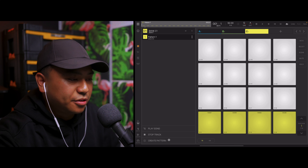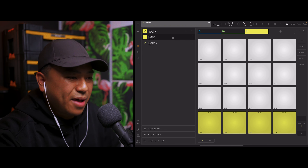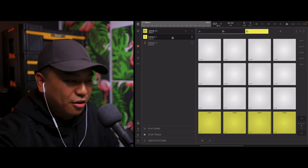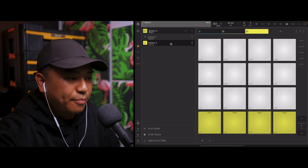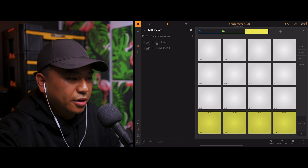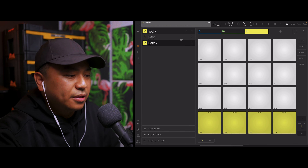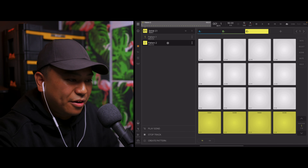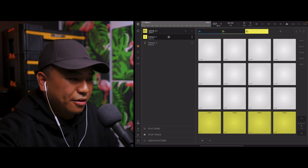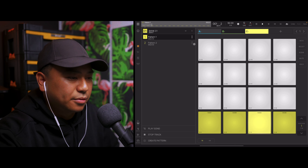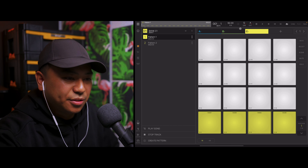All I've got to do is just create a new pattern. Pattern one is the slow hi-hat MIDI pattern. Now if I go to pattern number two, I'll go fast. So now I have the fast pattern on pattern number two and the slow pattern on pattern number one. Basically I can just toggle between these two now.